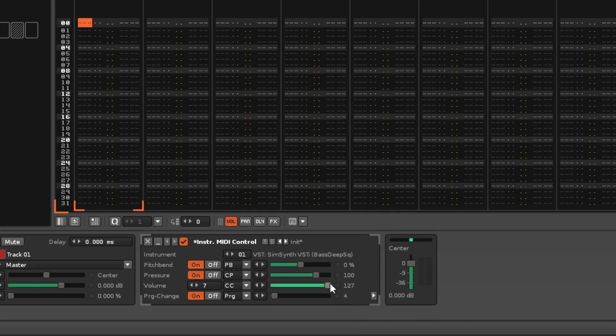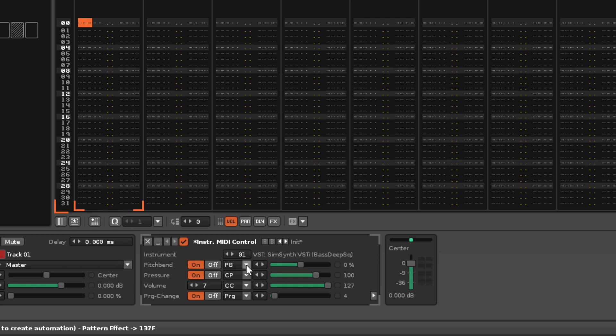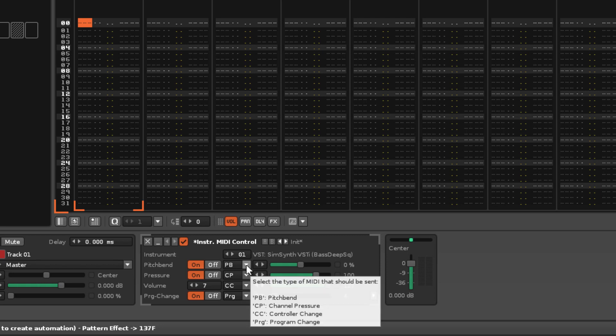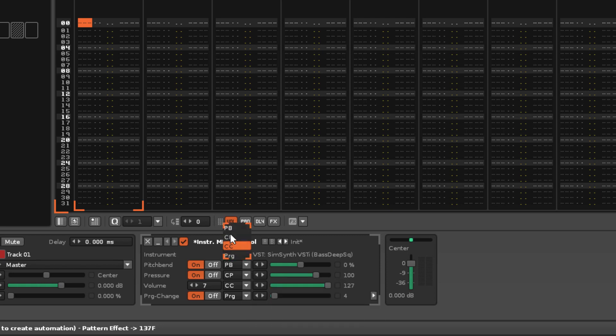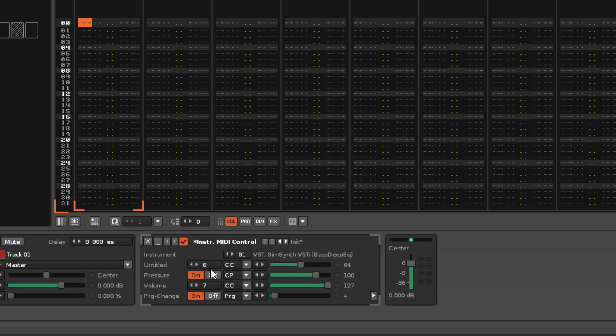The slider alters the value that is sent, while the MIDI message type is changed with the drop-down menu, which changes both the parameter name and the function of this option.